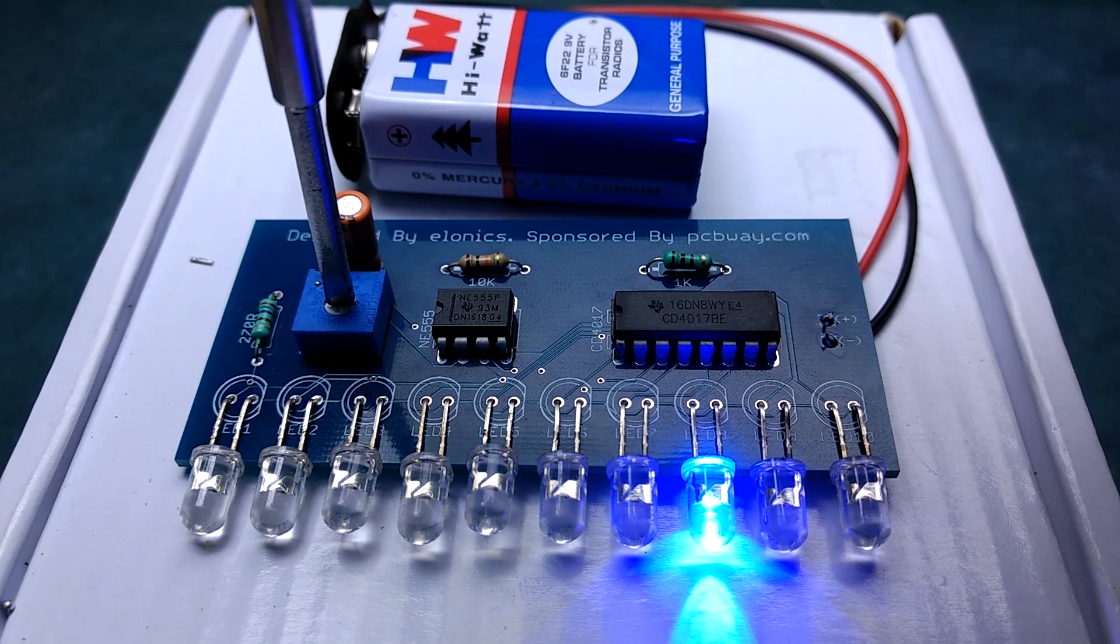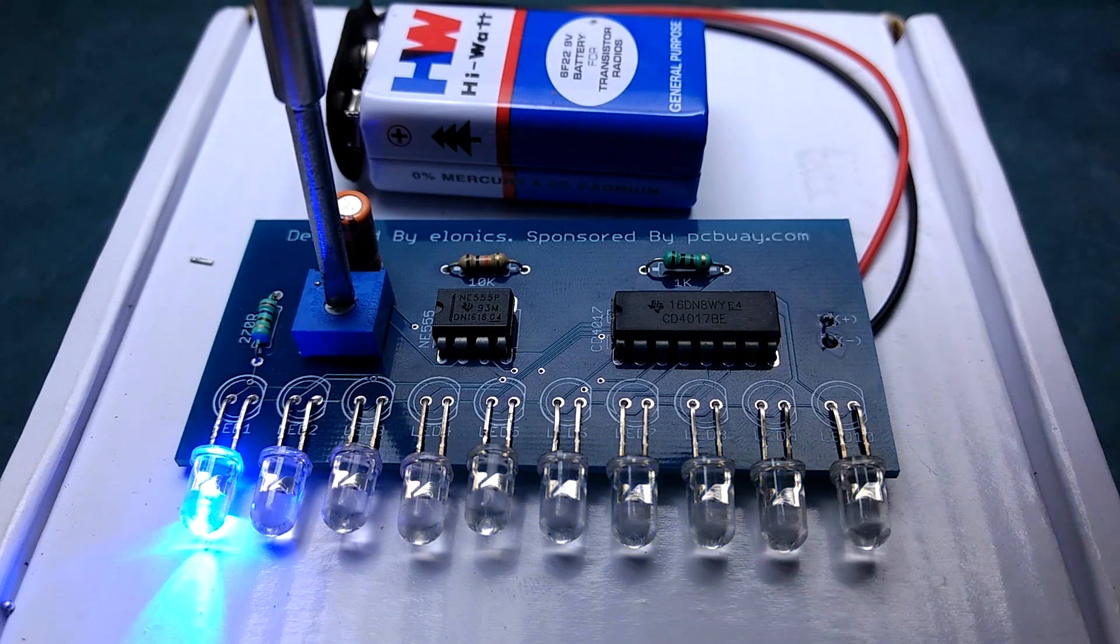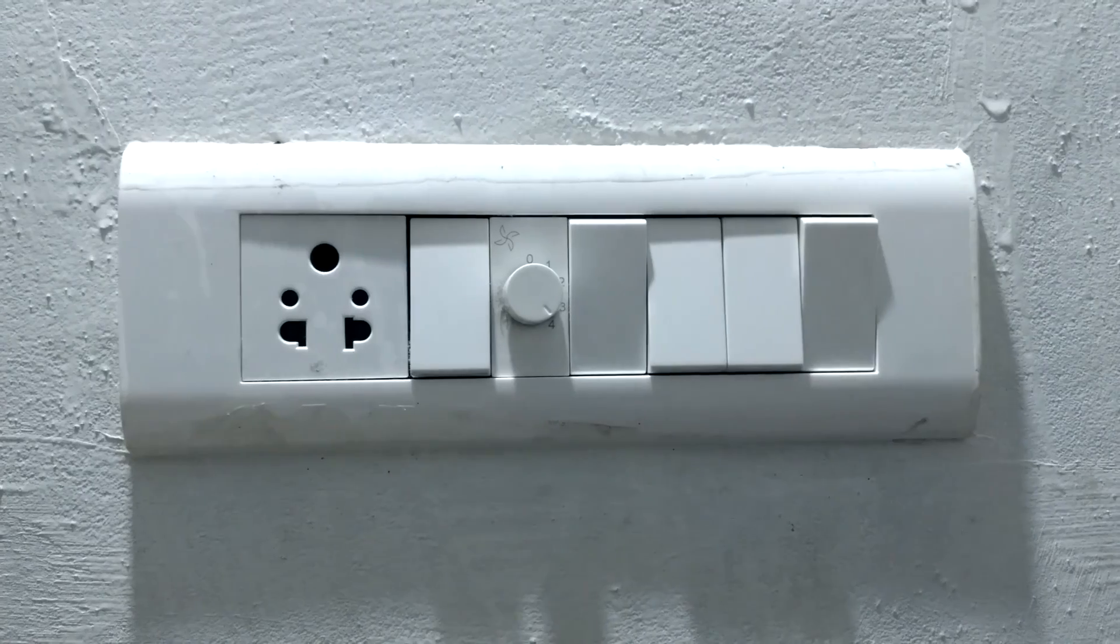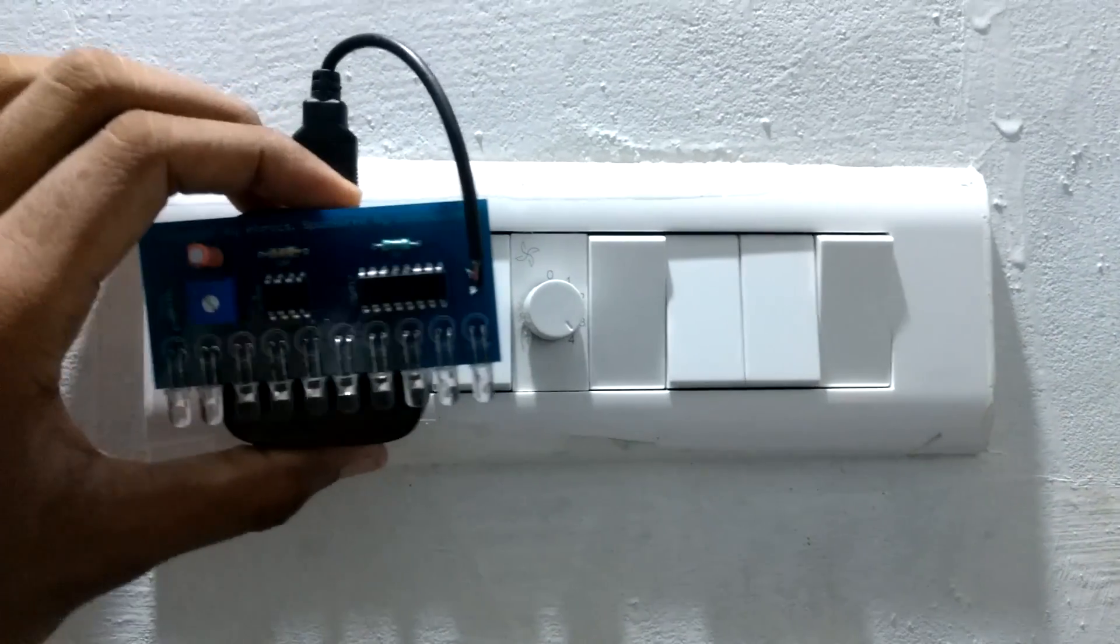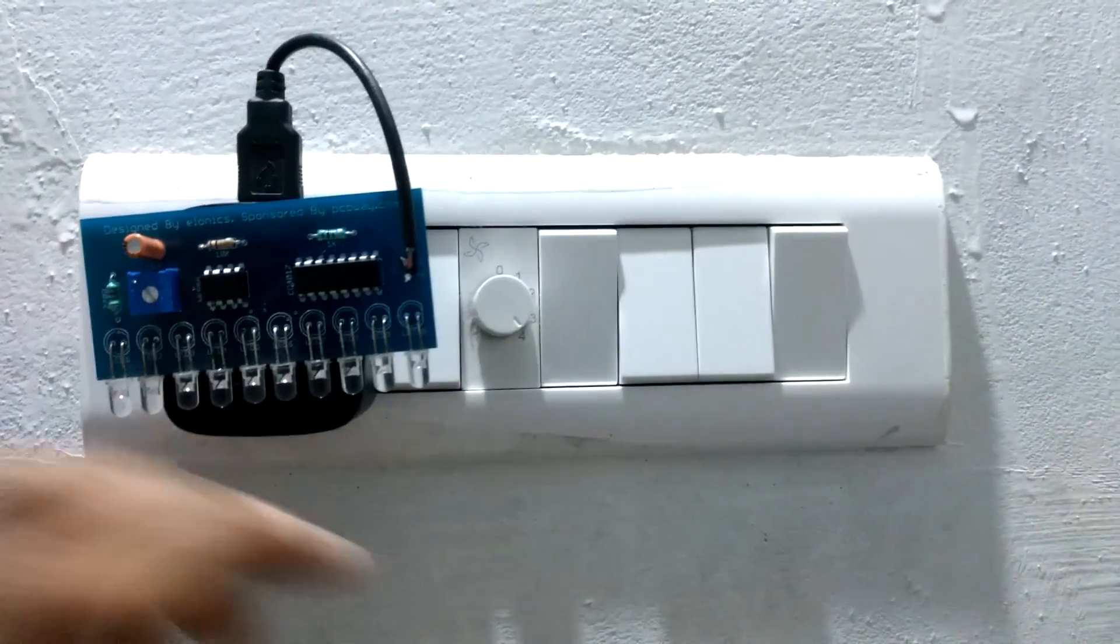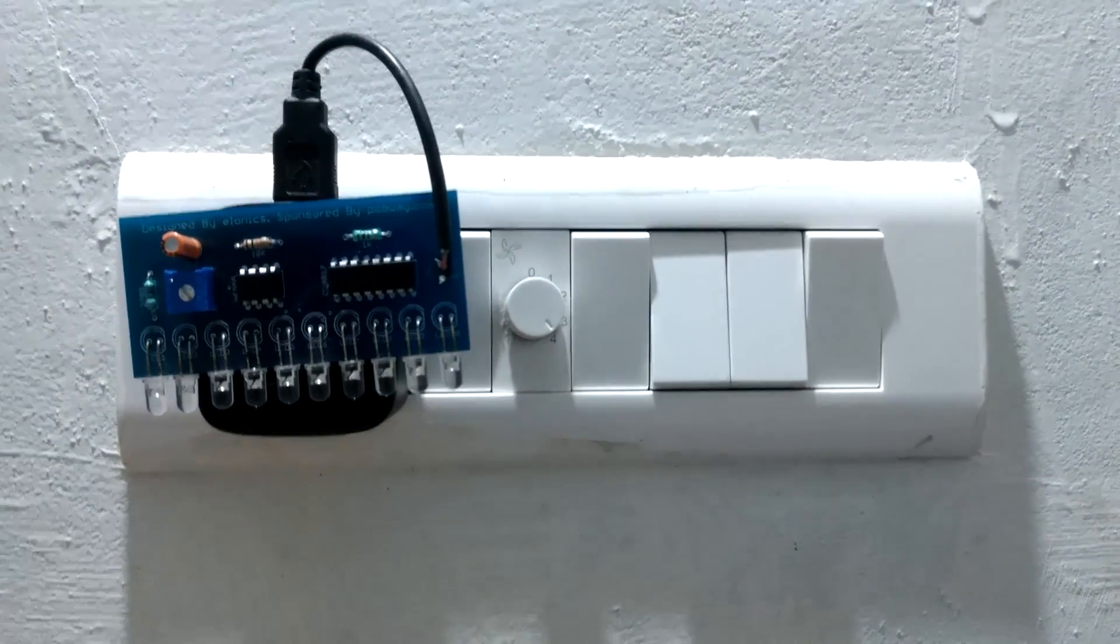I plan to use this as a bed light. So I will be using mobile charger as a source of power supply.